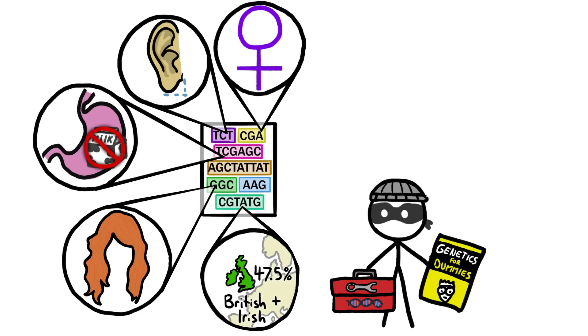However, that tiny subset is a highlight reel of the genes that vary from one person to the next. So someone with access to it, and the right knowledge and tools, could not only recreate most of your genetic report, but also figure out roughly what your face looks like.